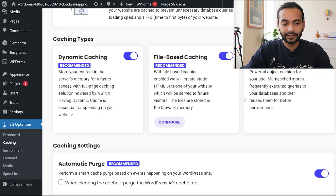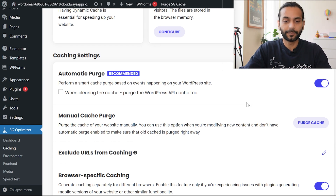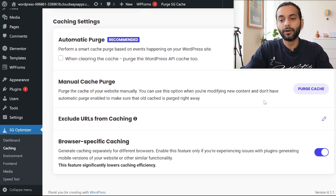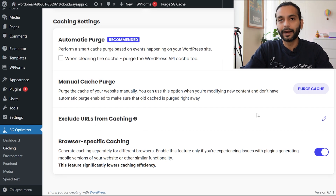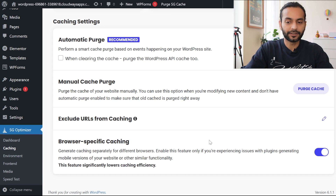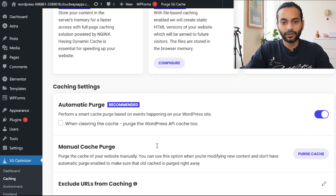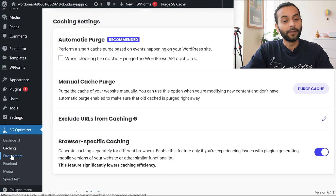There's also Automatic Purge — when you change something on your website, it will automatically clear the cache so visitors see the updated version. You can also manually purge the cache by clicking the Purge Cache button. You can exclude specific URLs from caching if you're facing issues on certain pages. Also enable Browser-Specific Caching. Note there's no Save button — all changes save automatically.